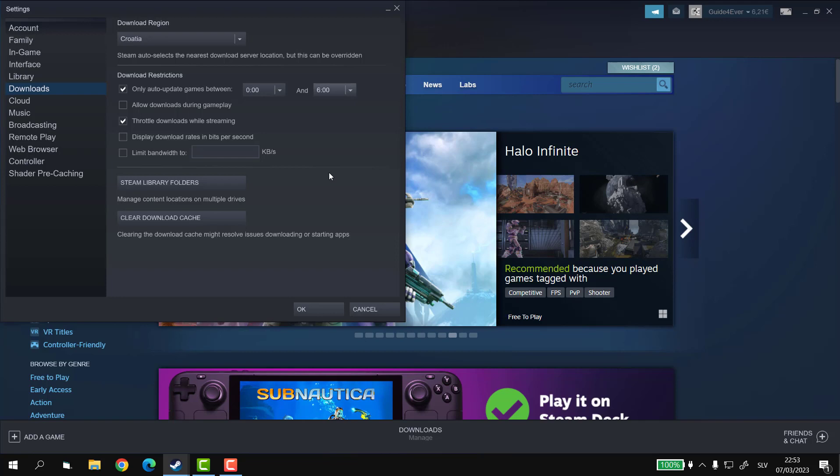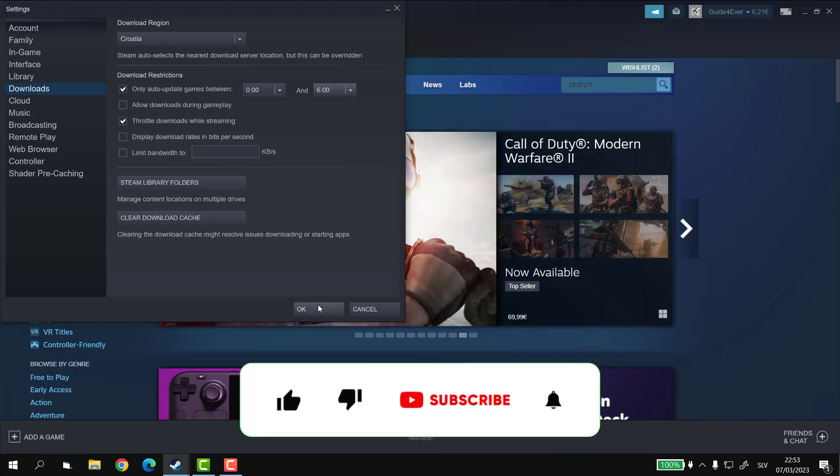Aside from that, make sure to hit OK down there, and let's move on to how to disable Steam updates for a specific game.